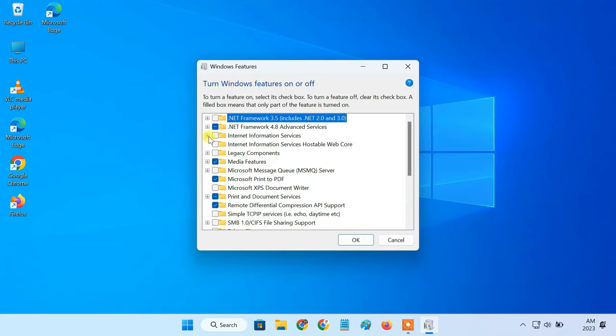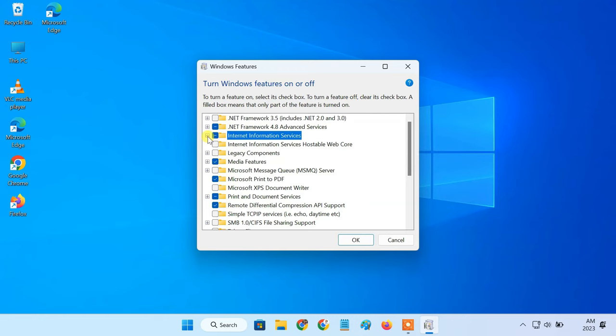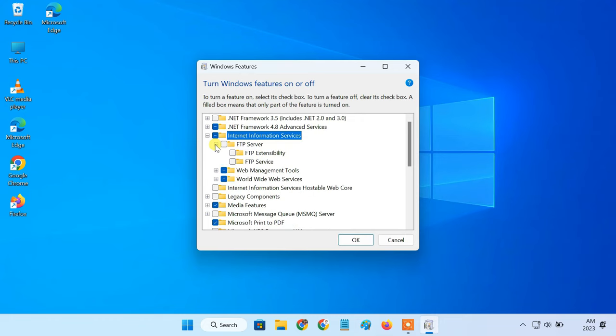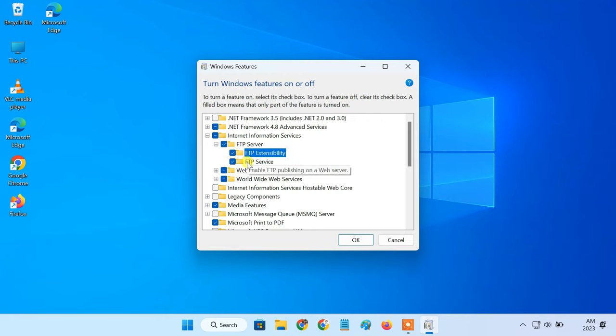Here, click the plus button next to internet information services. Then, click the plus button next to FTP server. Check the boxes for FTP server, FTP extensibility, and FTP service.